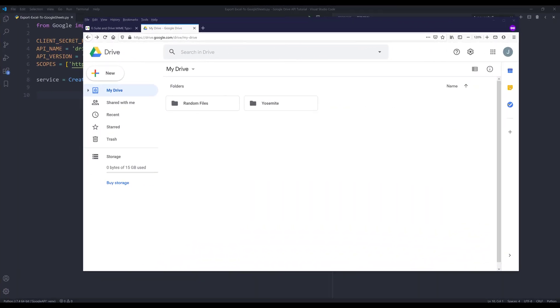Hey, how's it going guys? Welcome to another Google Drive API in Python tutorial. My name is Jay. In this video, I'm going to show you how to use the Google Drive API to convert Excel files to Google Sheets.